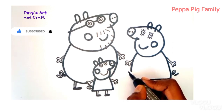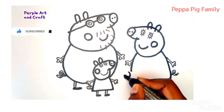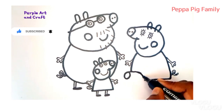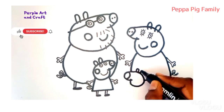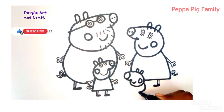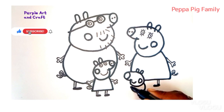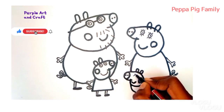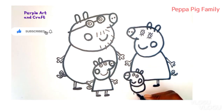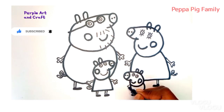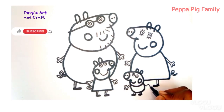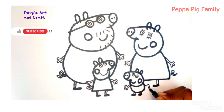A, B, C, D, E, F, G, H, I, J, K, L, M, N, O, P, Q, R, S, T, U, V, W, X, Y, and Z. Now I know my ABCs, next time won't you sing with me?